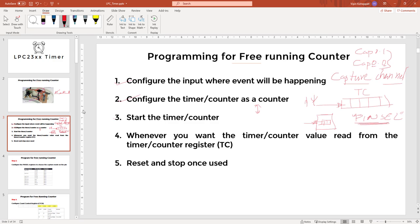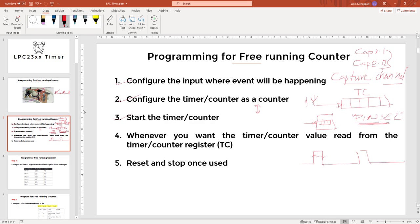After that, you can start the timer counter. Maybe you can reset to make it zero here also at the beginning. Then you can start it and then it will keep on running as long as these pulses are coming. So whenever the pulse comes, it will increment. You can configure whether it should increment when the pulse goes from low to high or when it goes from high to low or in both cases. This will keep on running until you reset and stop once you are done.